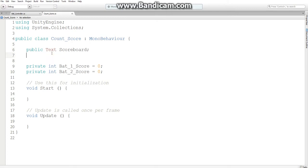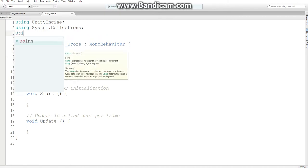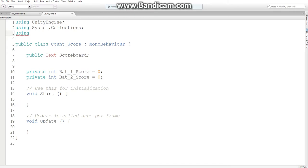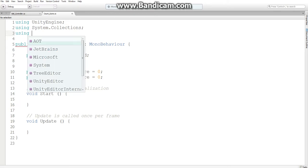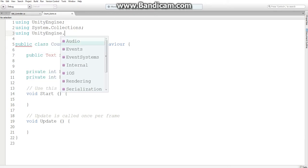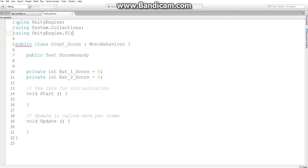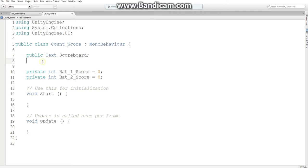Now as you see, the public text has this red. So what you need to do is add a statement up here saying using UnityEngine.UI. And what this does is grant you access to a few more functions and statements in Unity, such as text type variables.